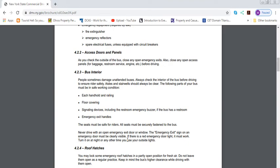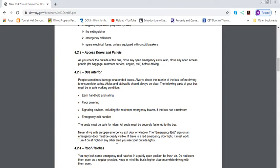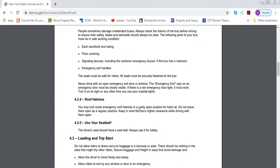Not every bus has a restroom. You know how the big buses that we all went on high school trips have a bathroom at the end of the bus? Well, that's what they're talking about. Emergency exit handles should be in the bus. The seats must be safe for riders. All seats must be securely fastened to the bus. Never drive with an open emergency exit door or window. The emergency exit sign on an emergency door must be clearly visible. If there is a red emergency door light, it must work. Turn it on at night or any other time you use outside lights.